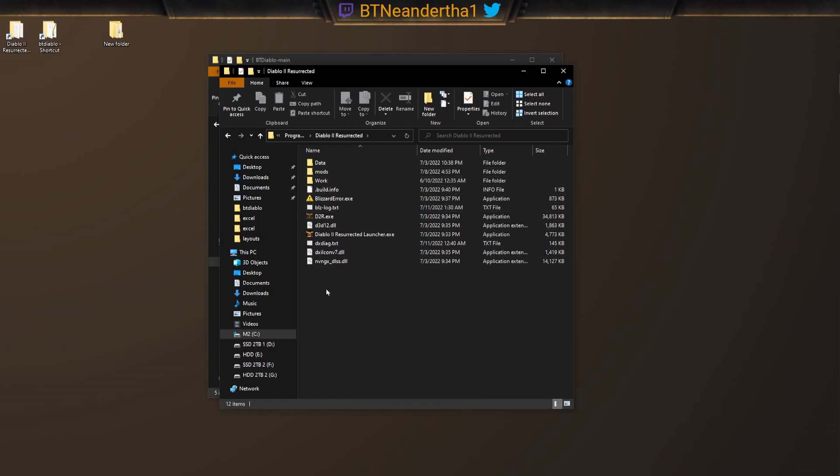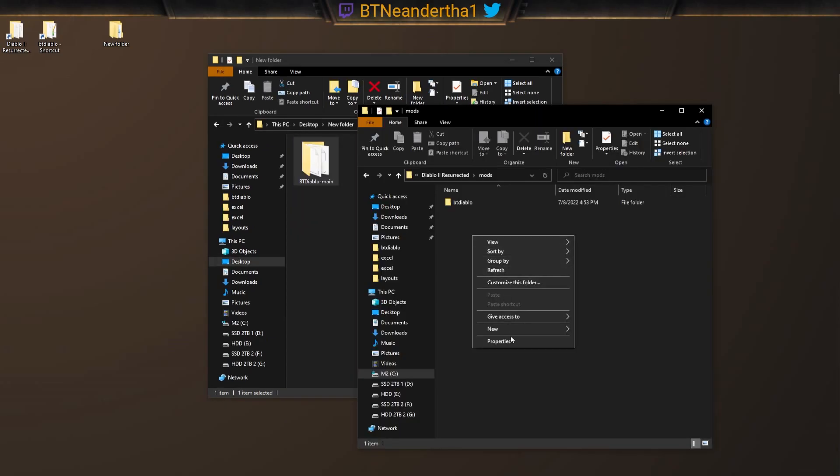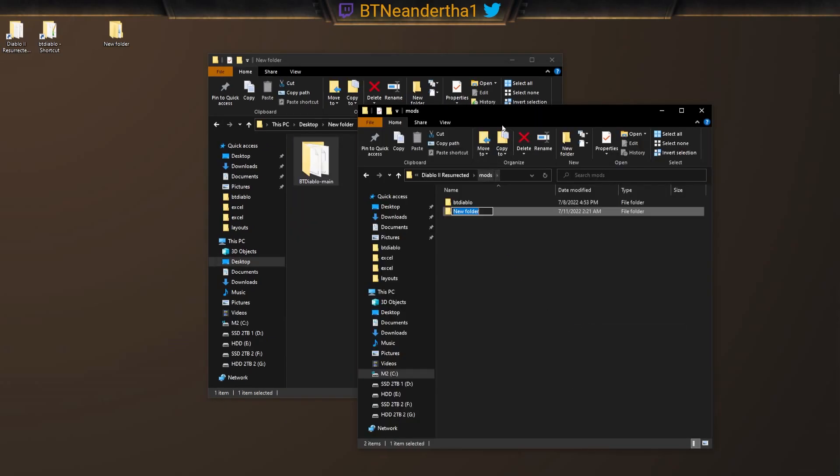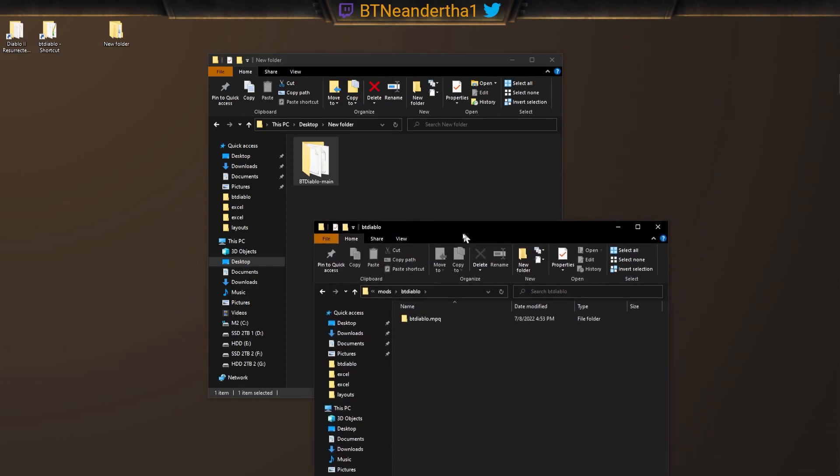And we make a folder called mods. I've already made it. You make the mods folder, make a folder in here, and then name it BT Diablo. Right? So we name that BT Diablo.